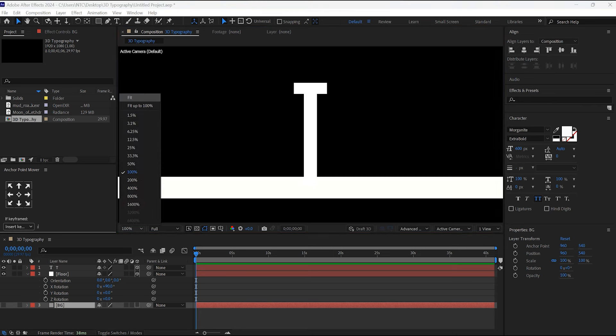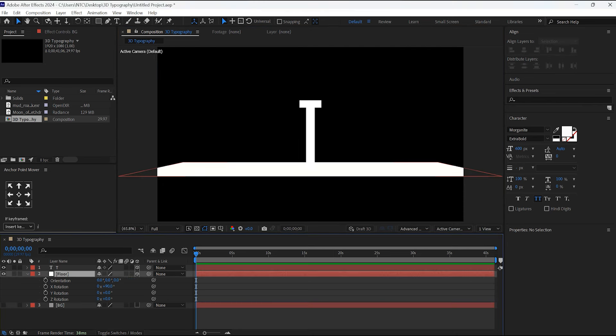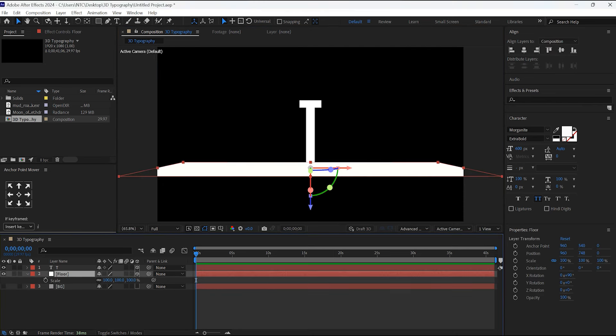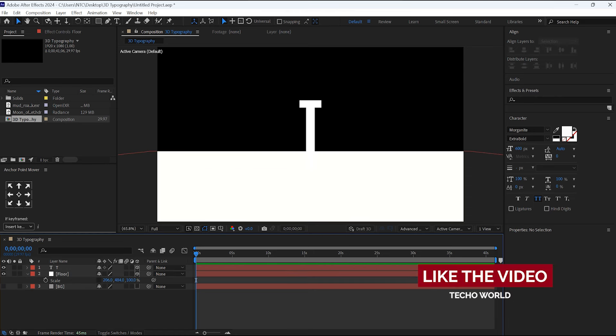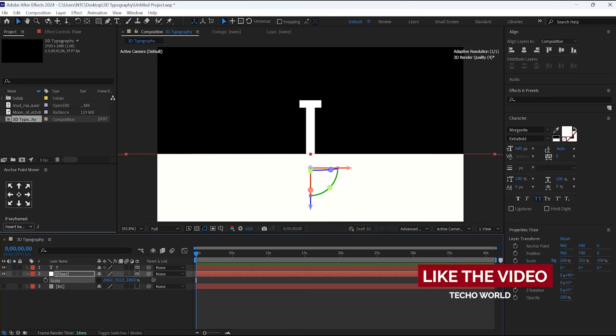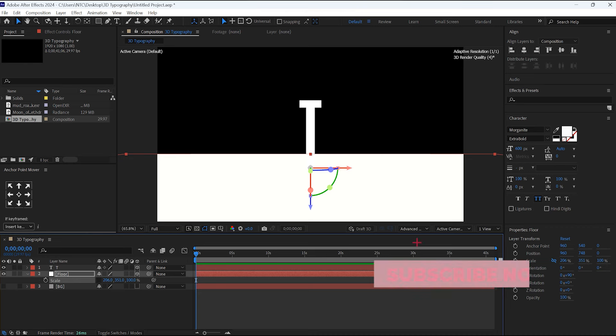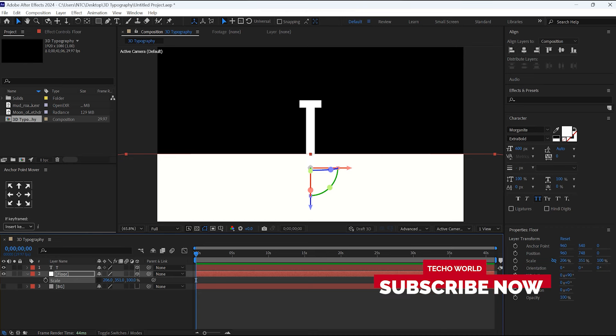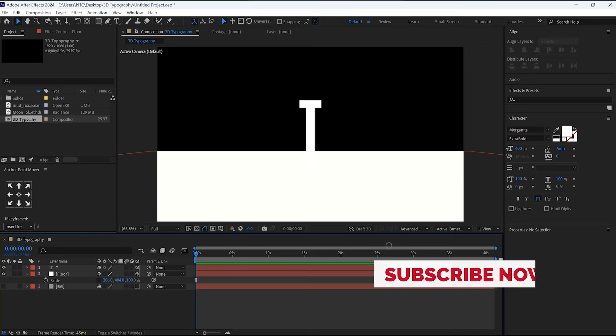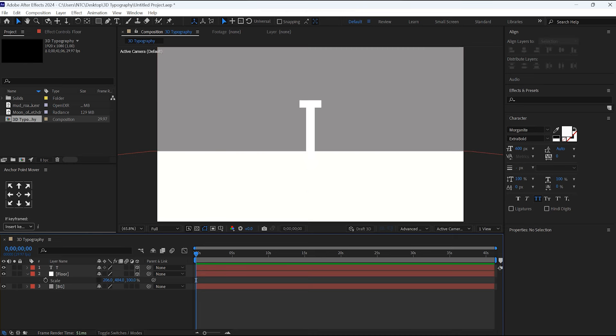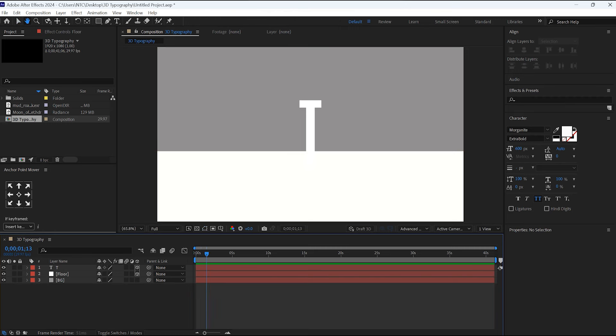Select this Floor layer and hit S for scale. Unlink this scale and increase its height and width. Now turn on this. Now close this.